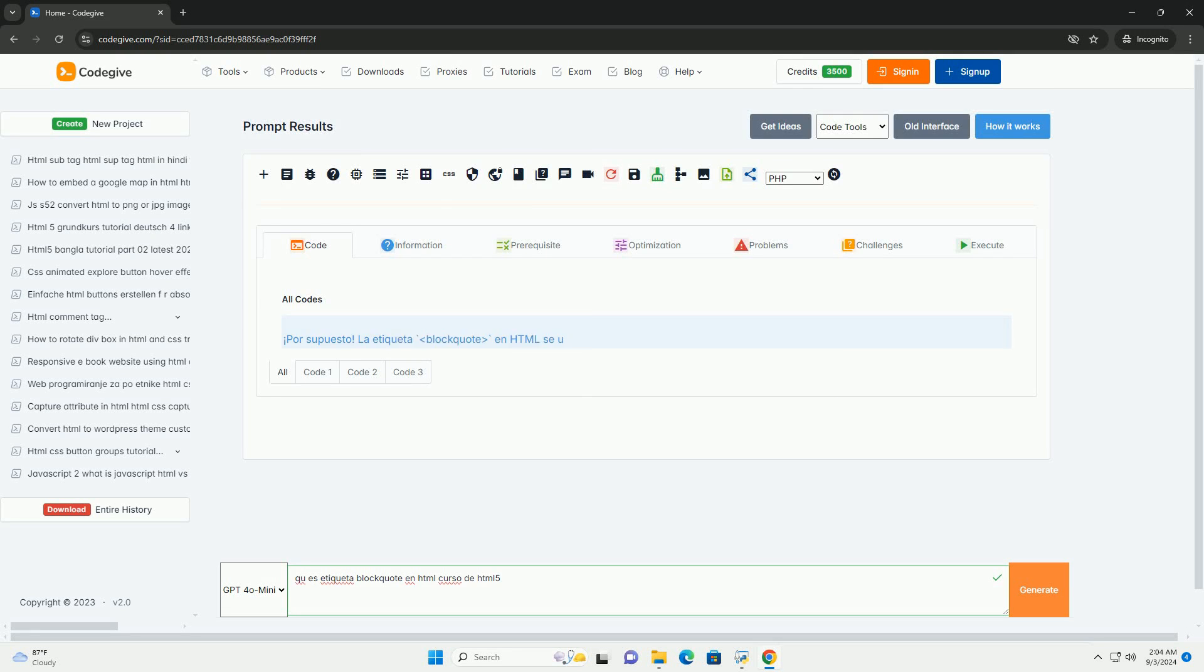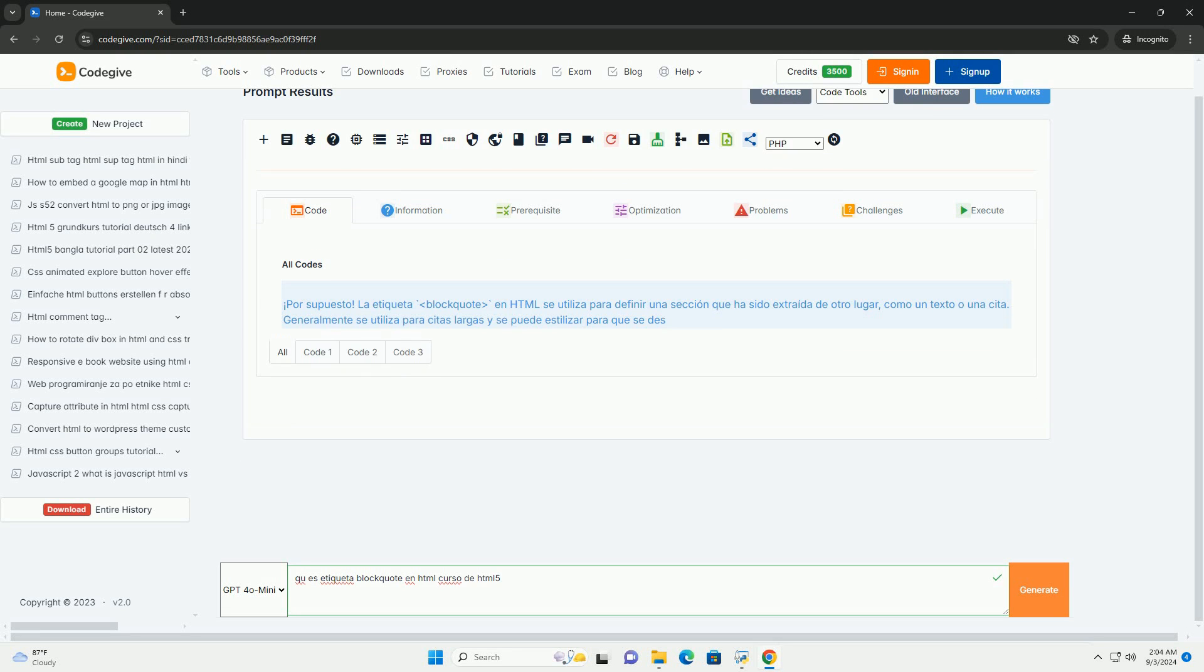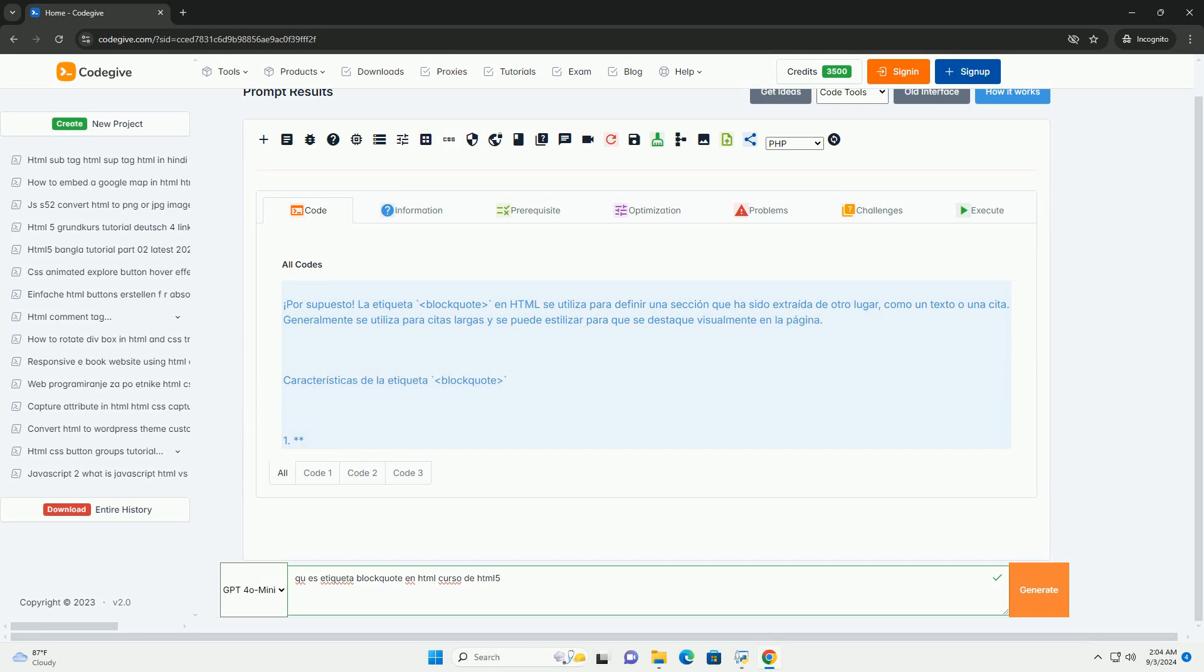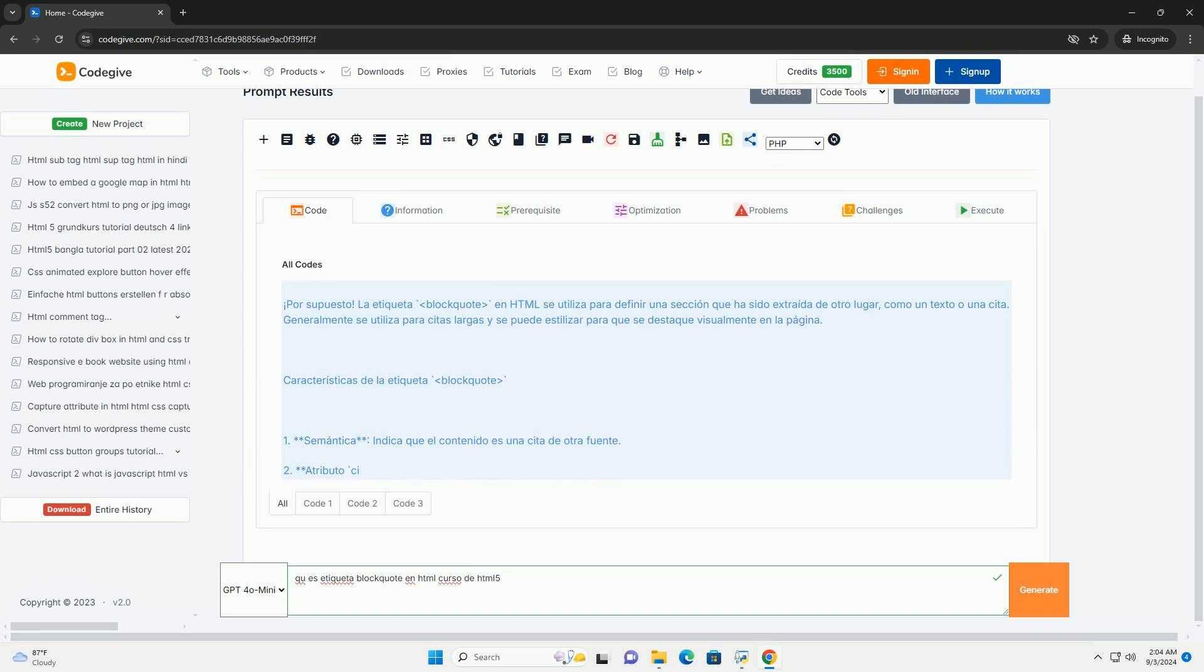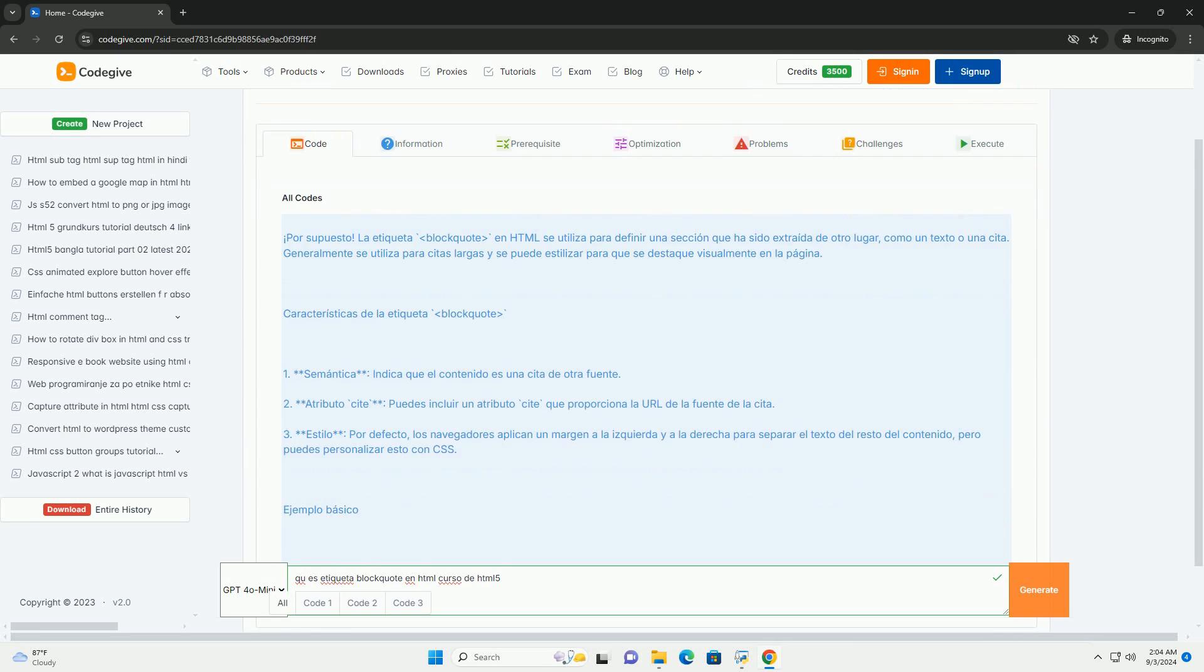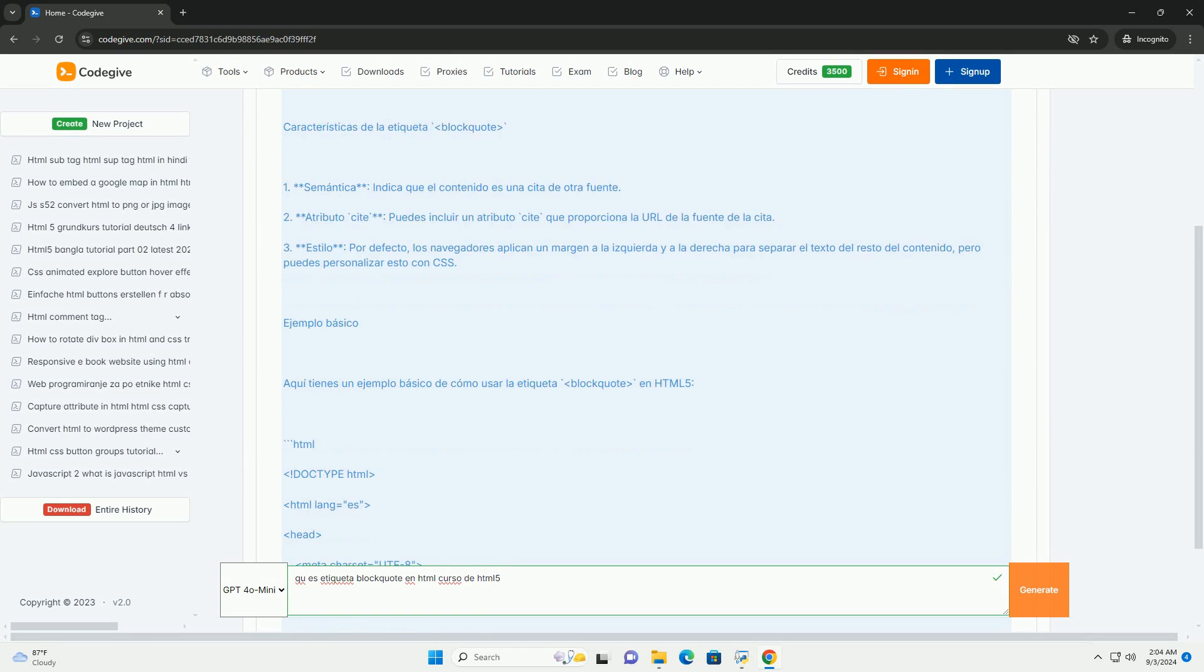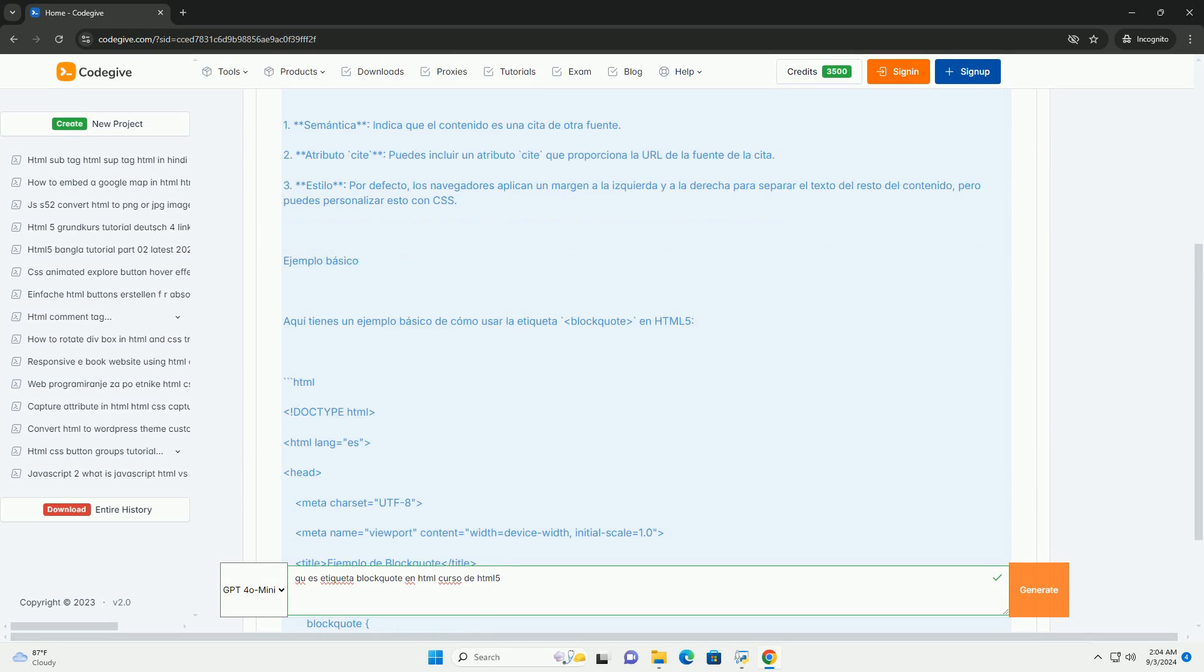Download the code from Codegive.com, link in description. La etiqueta blockquote en HTML5 se utiliza para indicar cuando un fragmento de texto es una cita de otra fuente.